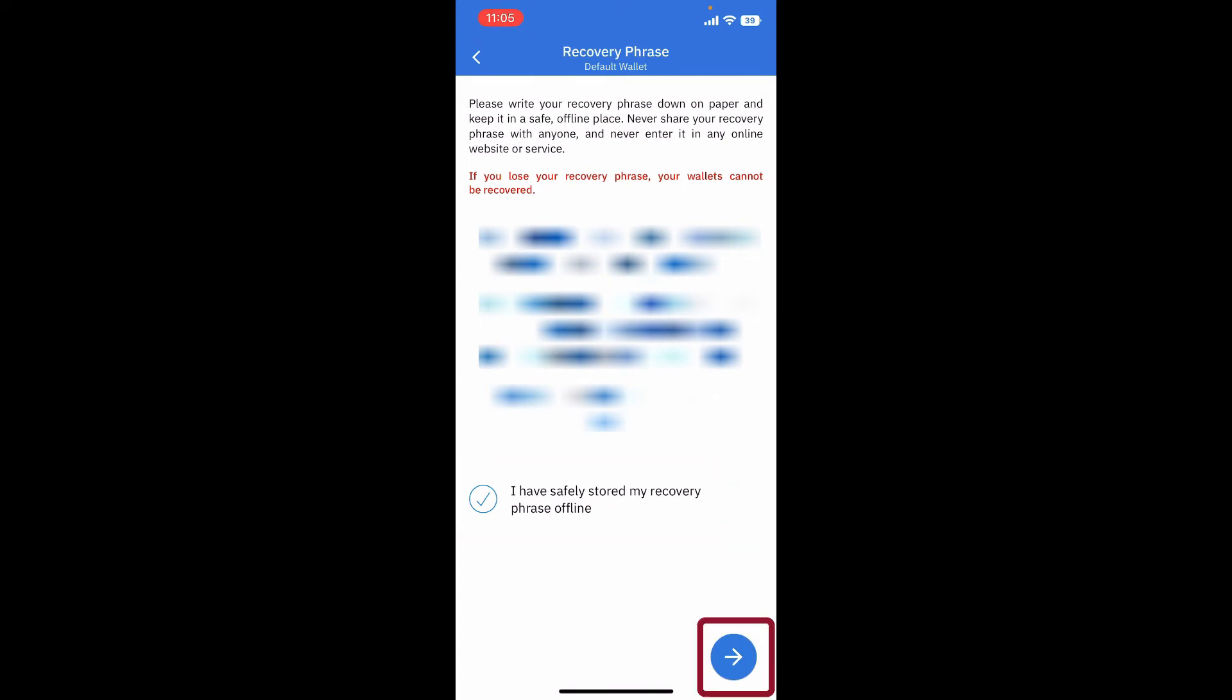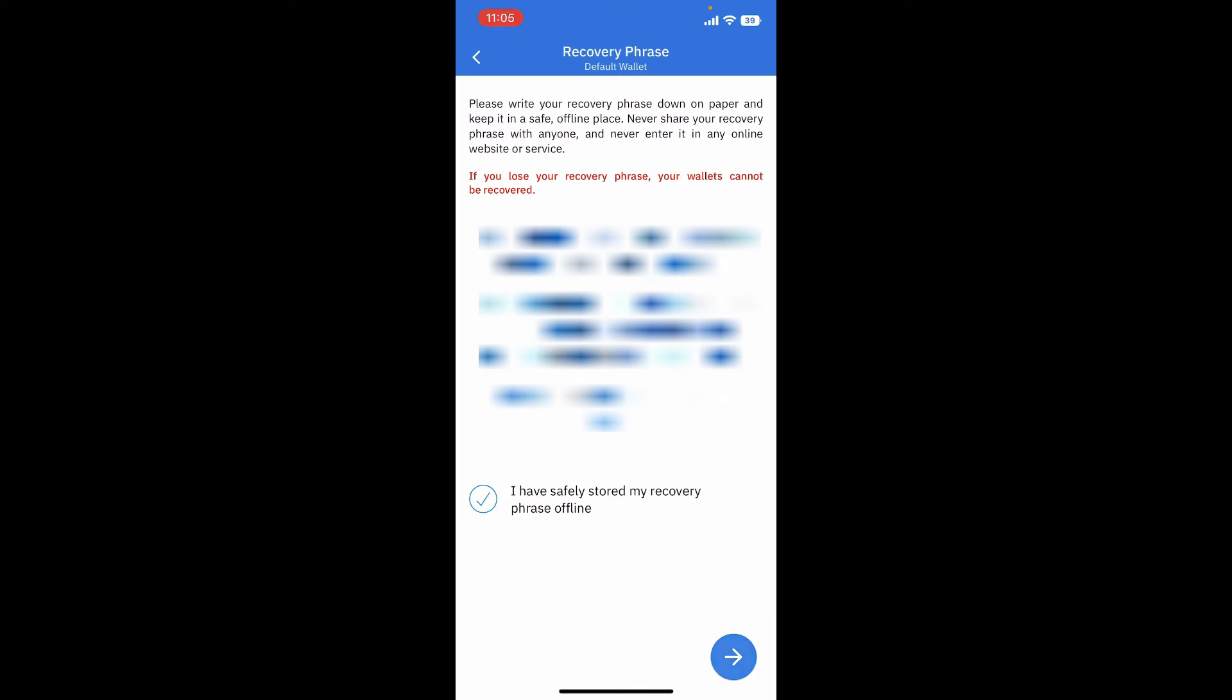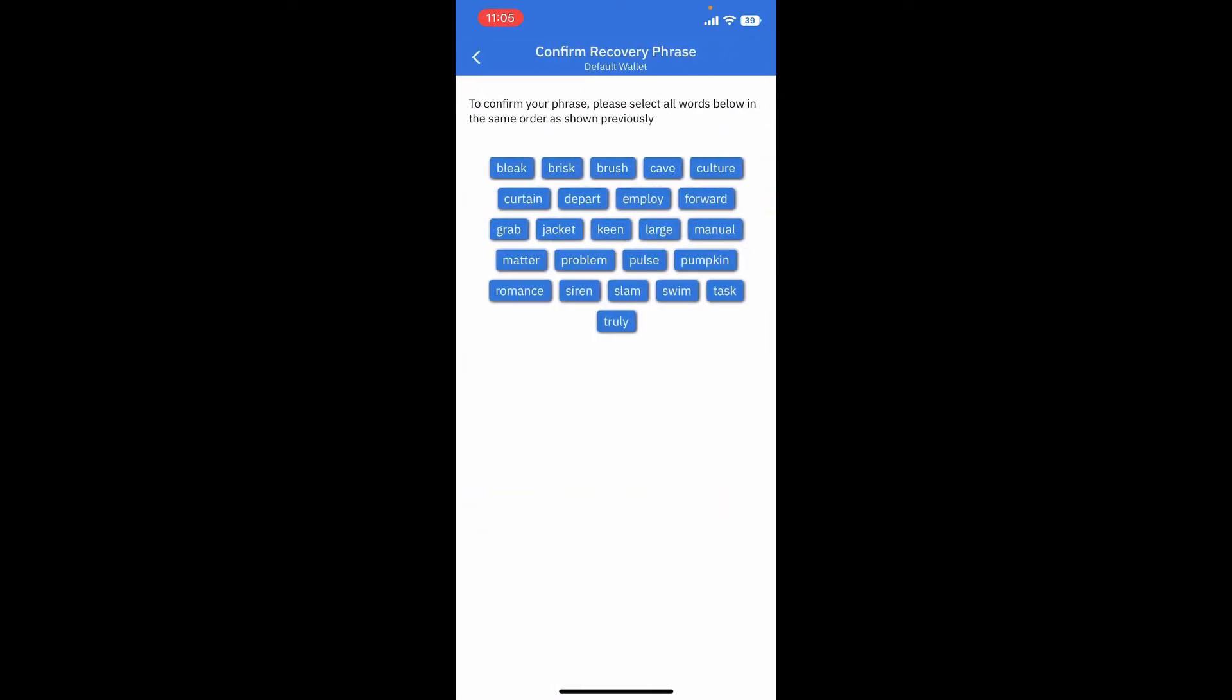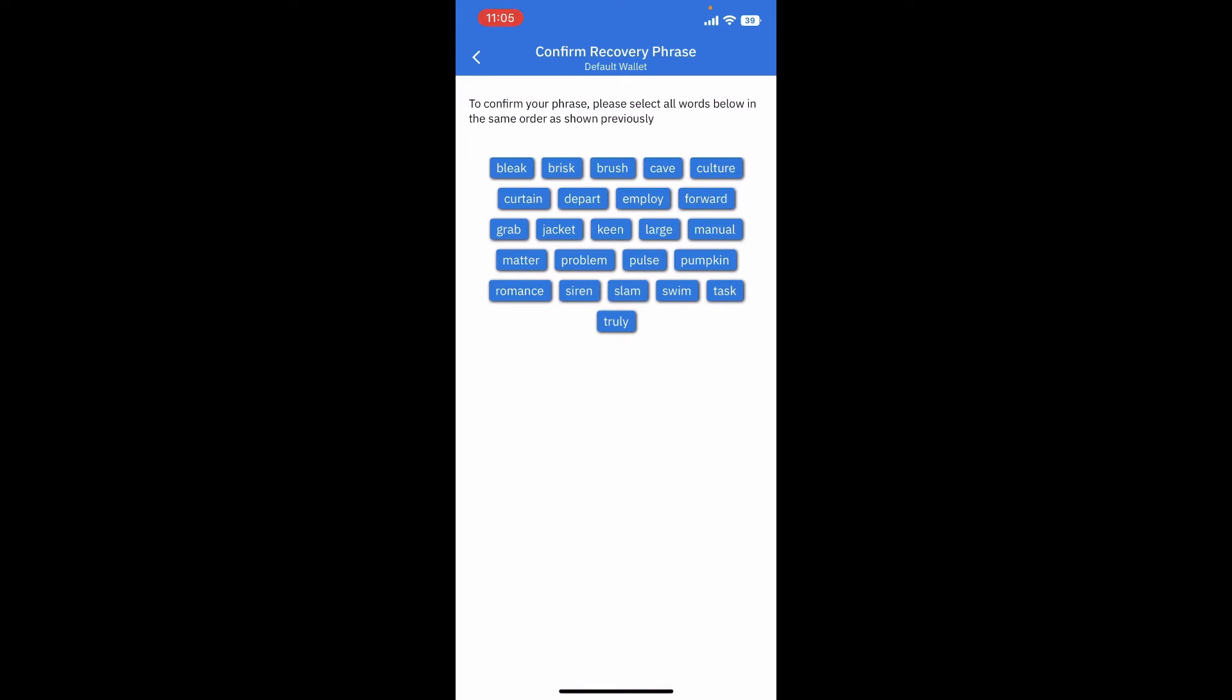Tap the next button at the bottom right and confirm your phrases by selecting all the words below in the same order that was shown previously. After you are done typing in your recovery phrases in the correct order, tap on the next arrow button at the bottom right again.